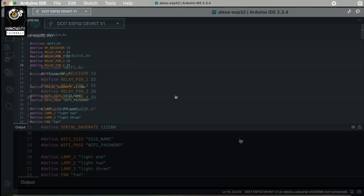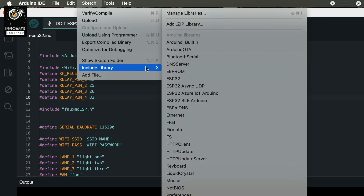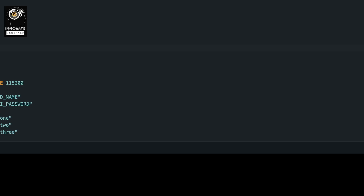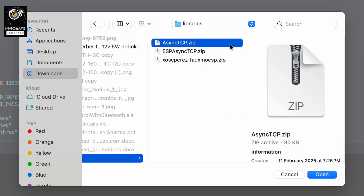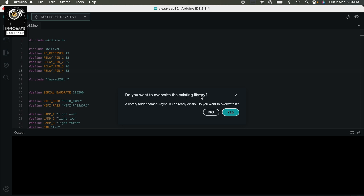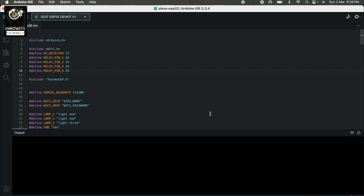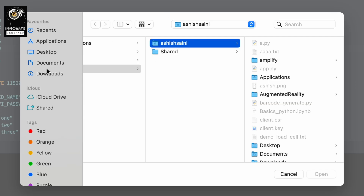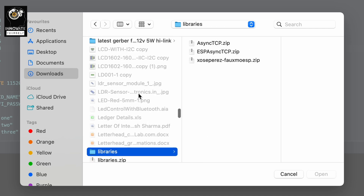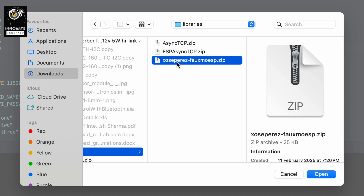So you have to add this and this library. In my case it's already there, so I don't have to add it again. But just to show you, I'll go to the location where I have it. This is the one for ESP32, so I'll use this one. You can see it's asking whether I want to override the existing one — since it's already there I'll say no. But in your case it will start adding to your libraries. Similarly, you have to do the same for the other one — that is the XOSEPEREZFAUXFXMOESP library.